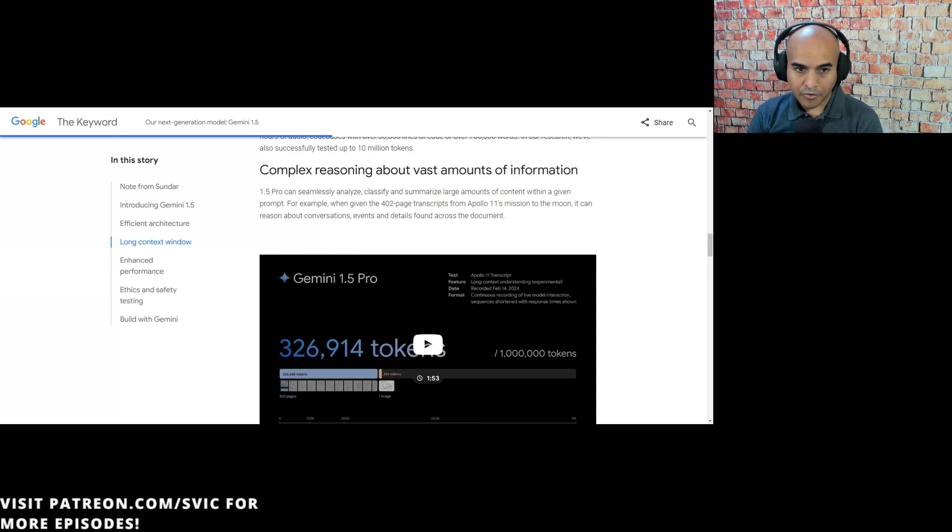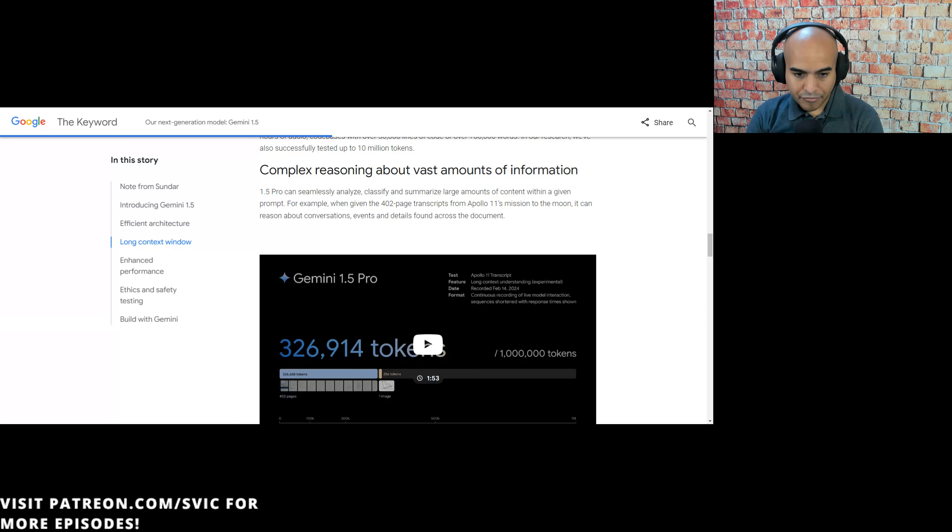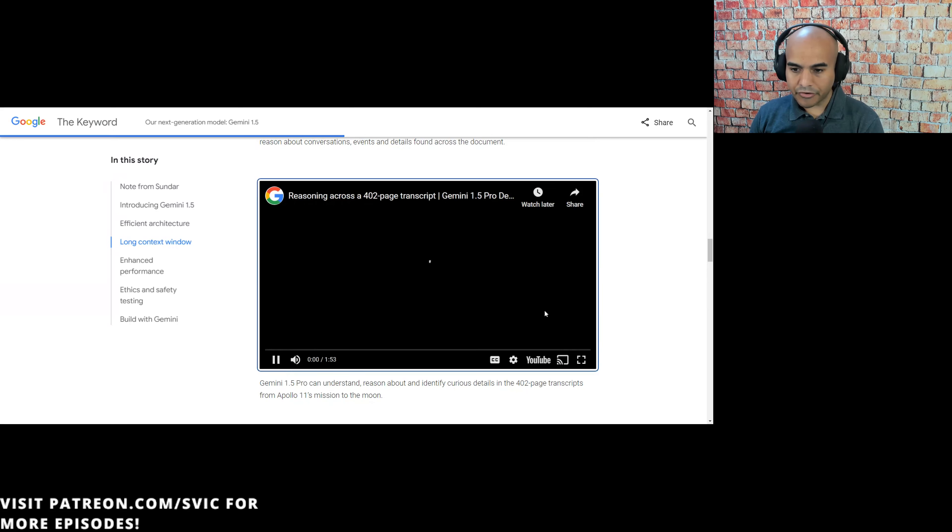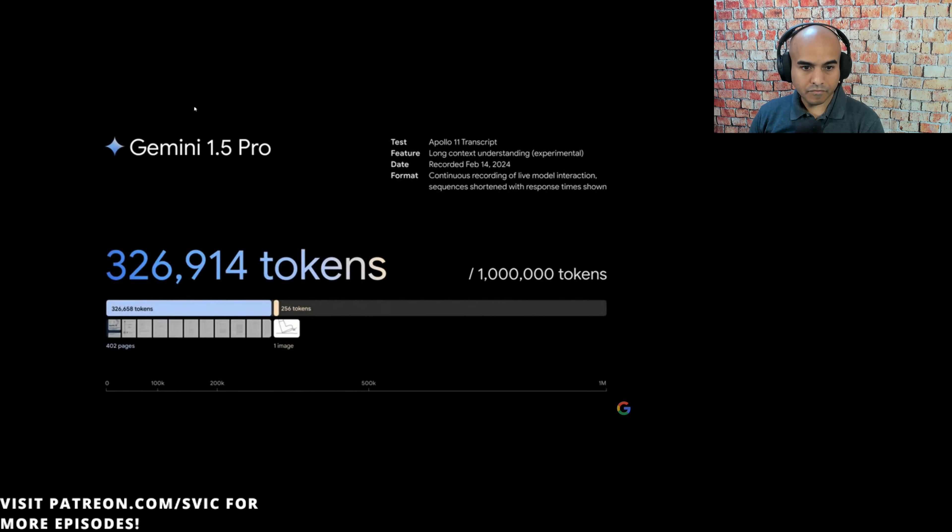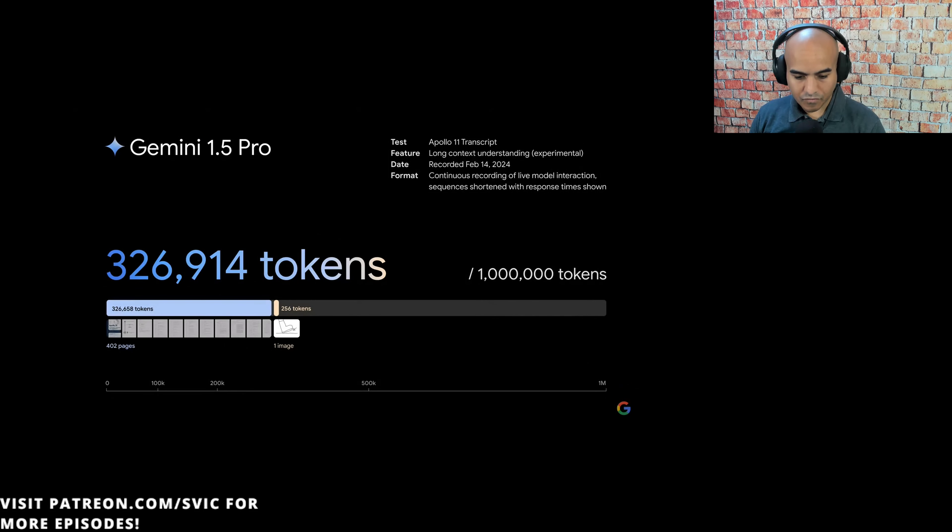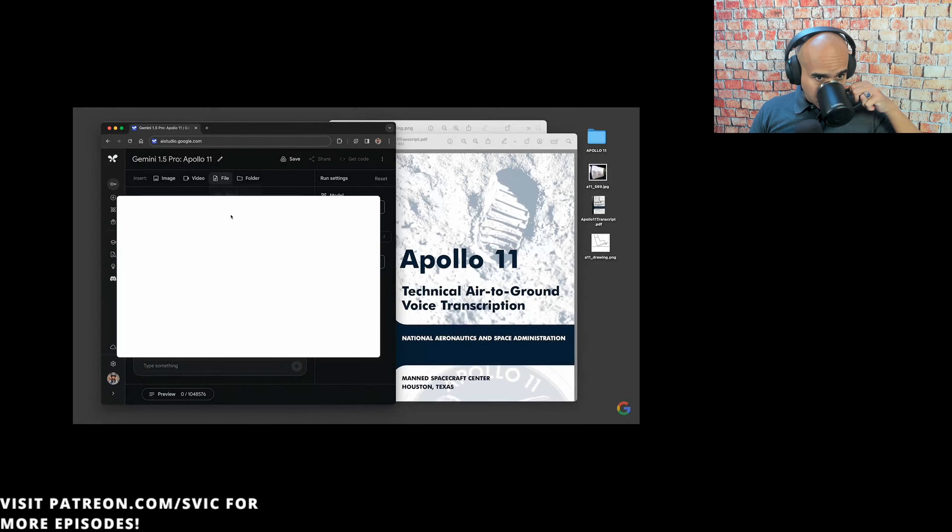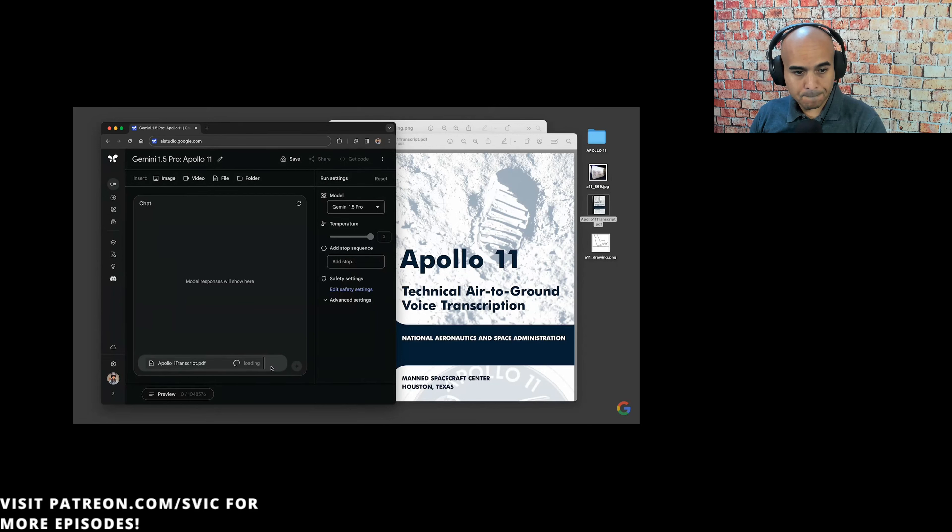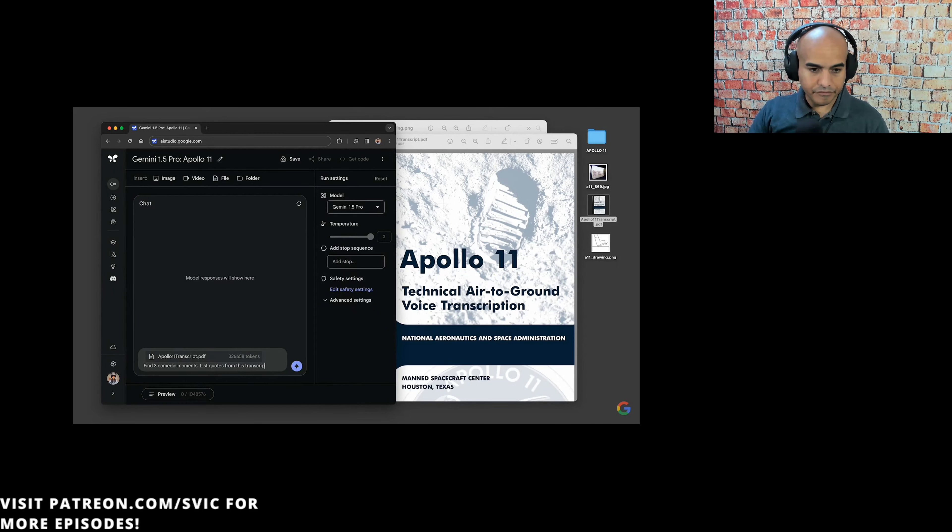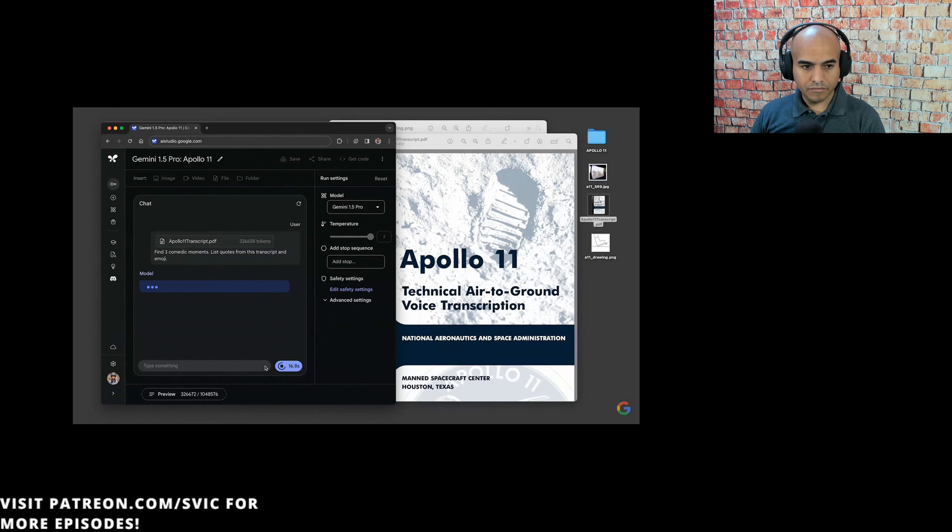Joe and I have been reviewing other research on our Patreon channel about using other ways of getting around the context limit without going so hardcore as what Gemini 1.5 Pro is doing here. This is a demo of long context understanding, an experimental feature in our newest model, Gemini 1.5 Pro. We'll walk through a screen recording of example prompts using a 402-page PDF of the Apollo 11 transcript, which comes out to almost 330,000 tokens.